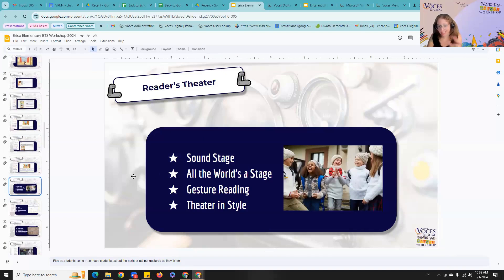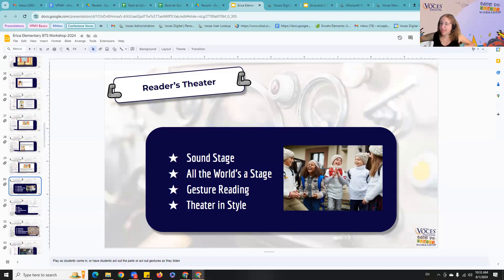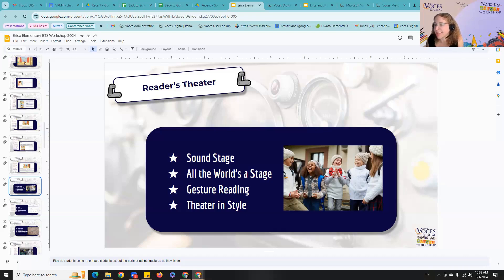Gesture reading is another quick technique — you read the story and students do the TPR gestures you've already taught them. It reinforces the meaning for the most important words and works with students at all ages. Theater in Style is one I learned from Craig Shee — you give students a bunch of different styles: unicorn style, pirate style, cowboy style, lazy style. They take the printed story and act it out in whatever style you give them, which is usually super hilarious. You can have students act out different parts of the story for the whole class in these different styles.